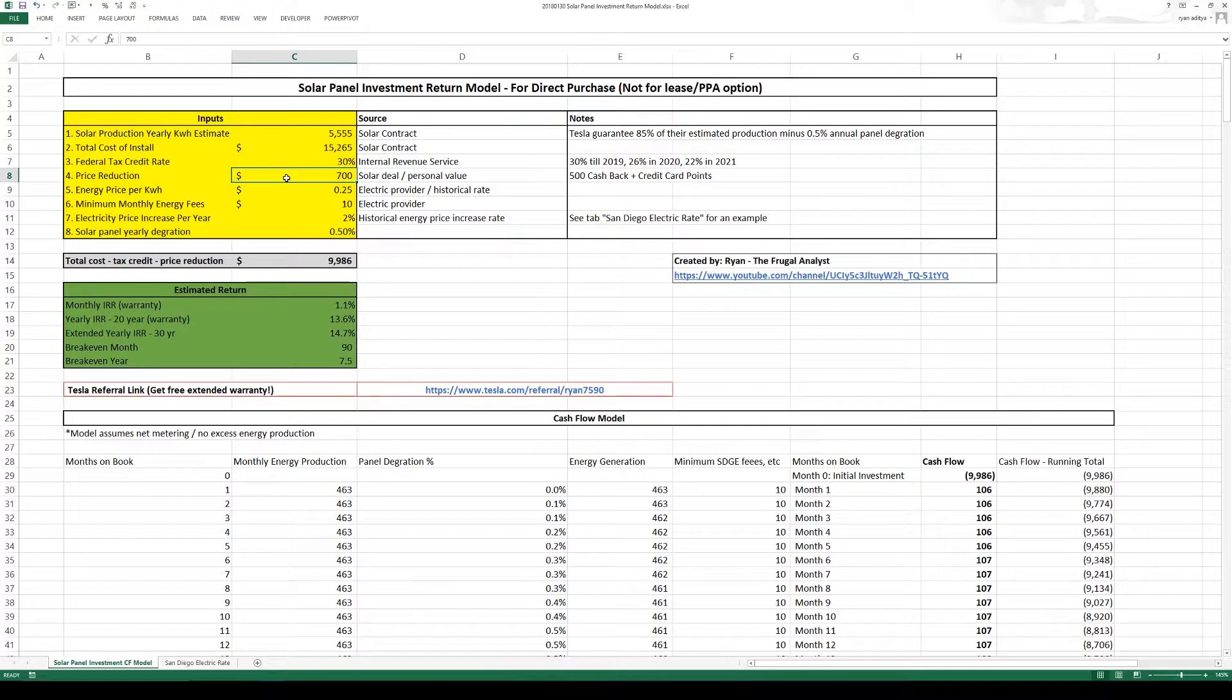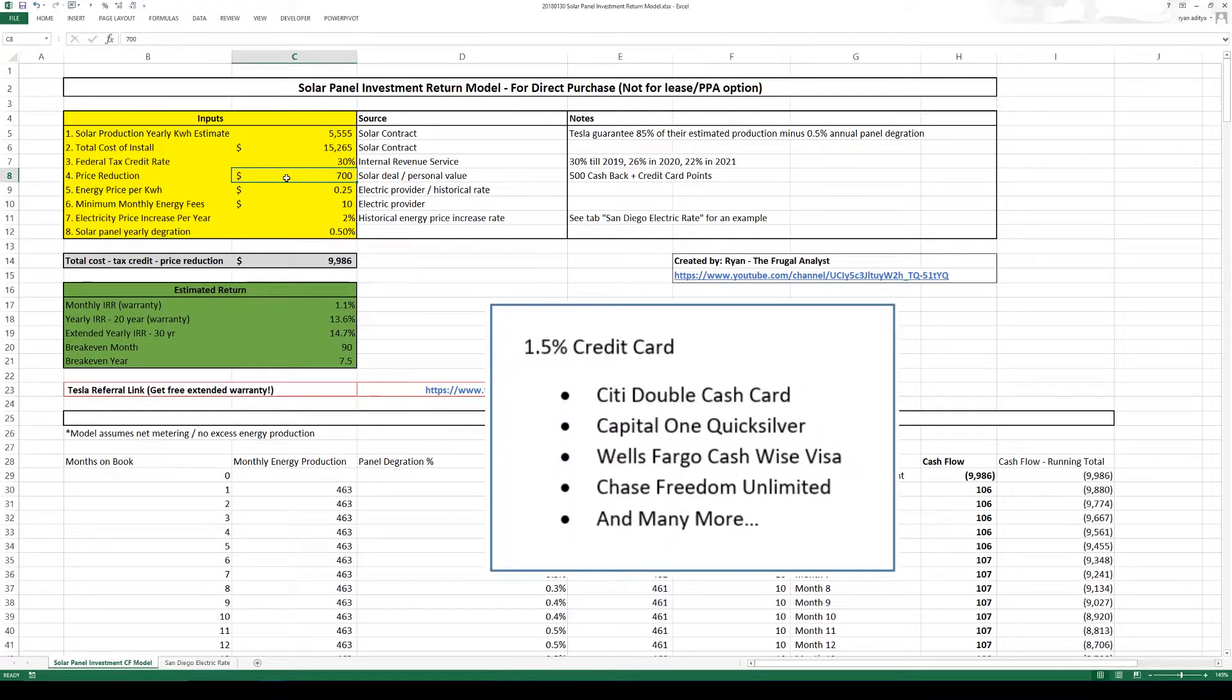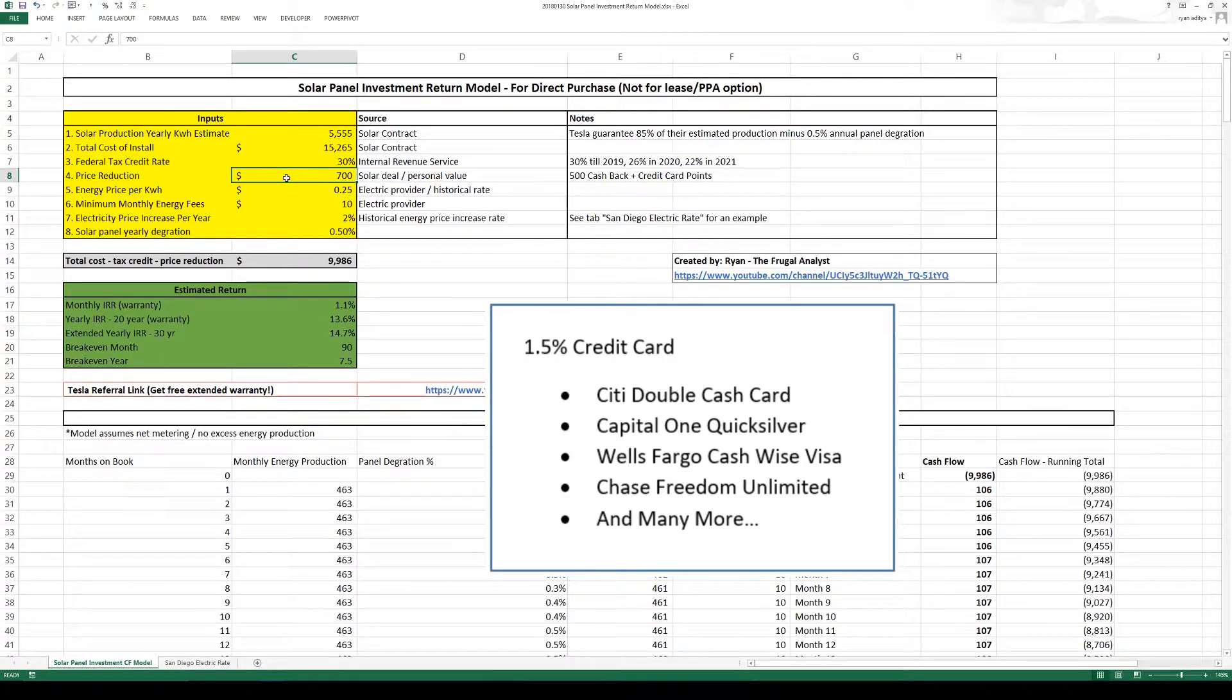So at least in today's value you can probably get a 1.5% credit card and that can equal to around $200. So that's why I put this number at around $700 for me.